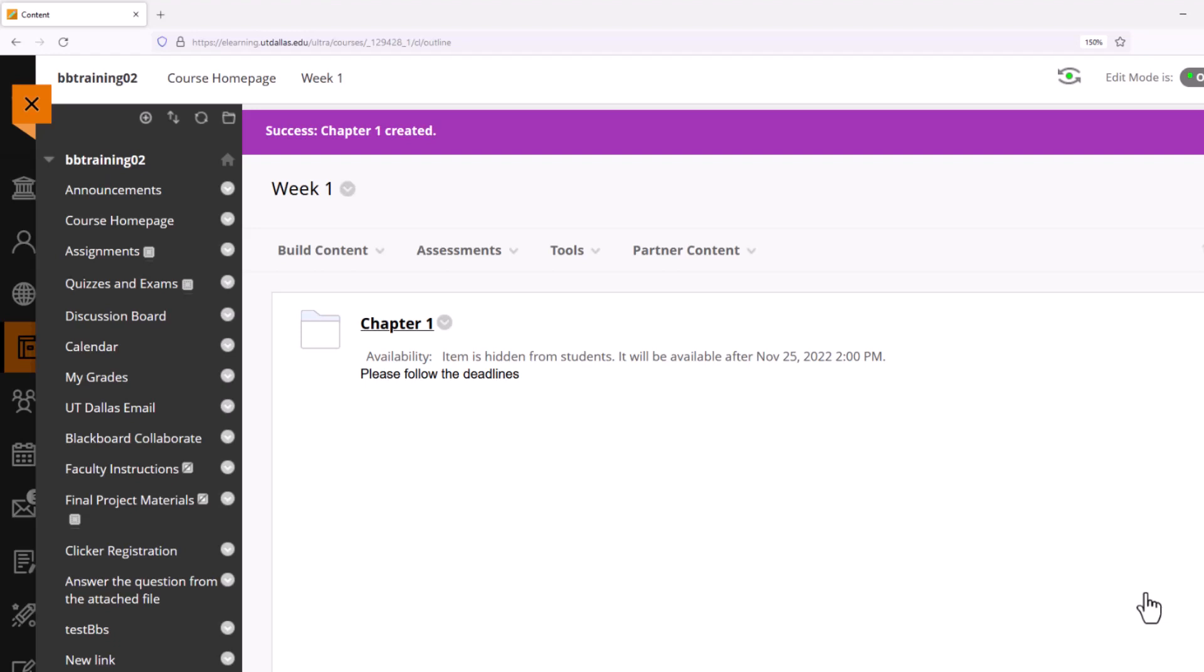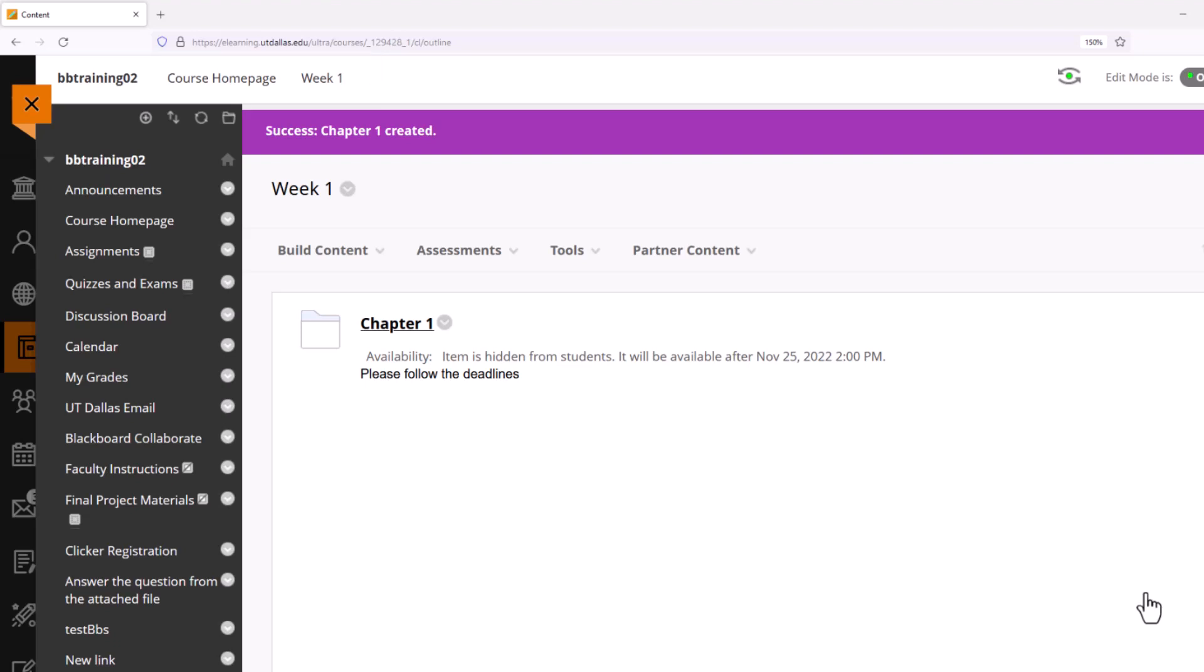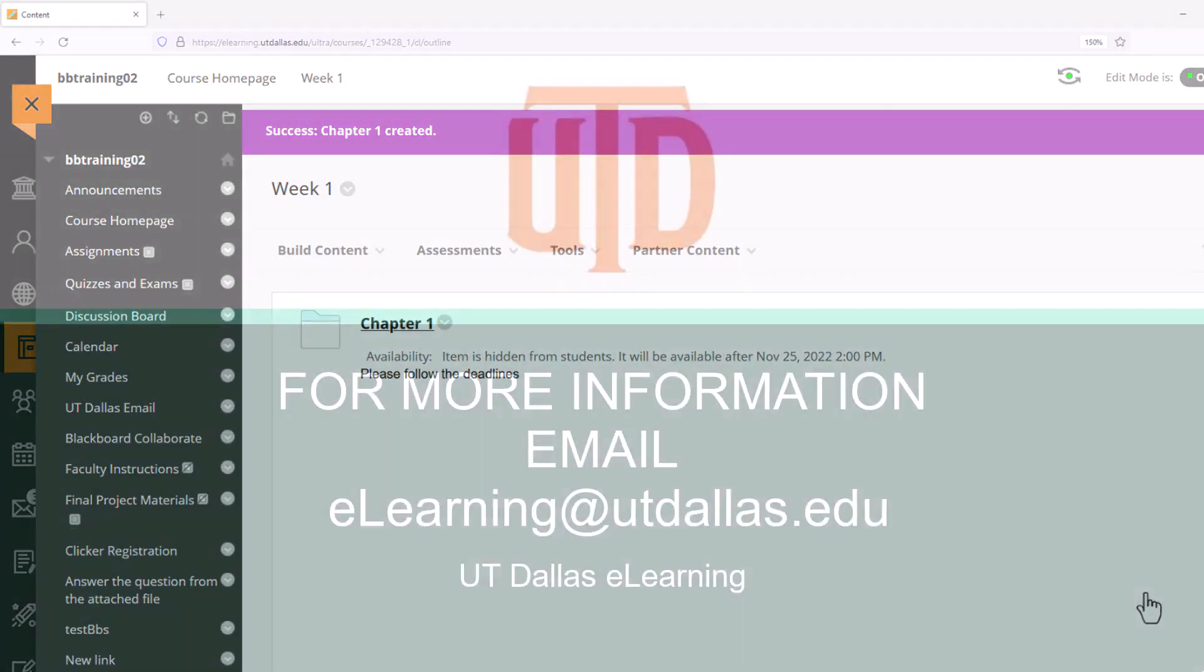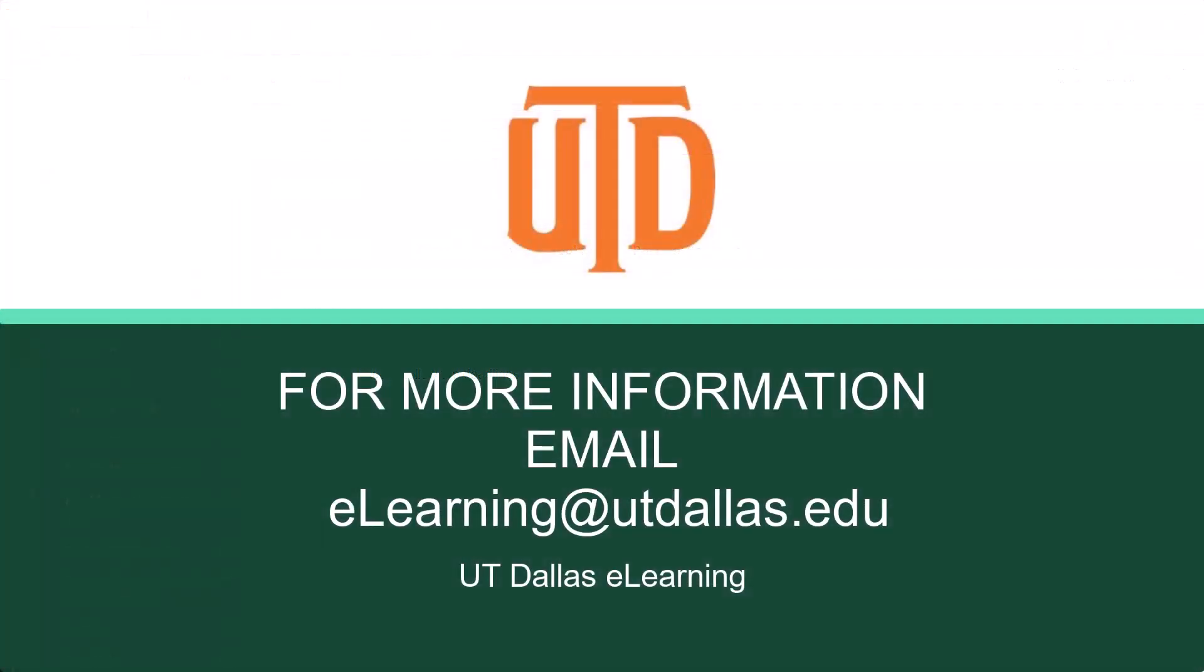Also notice that while I'm inside of a content folder, you have on the upper left-hand corner the breadcrumbs. The breadcrumbs show you where you are inside of the course and allow you to navigate back. So instead of selecting the Course Homepage from my course menu, I could actually select Course Homepage on my breadcrumbs and return to my course homepage.